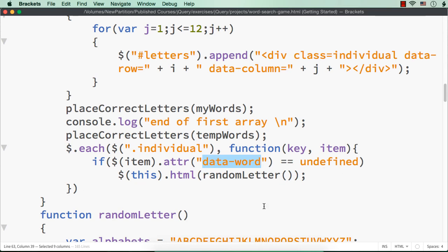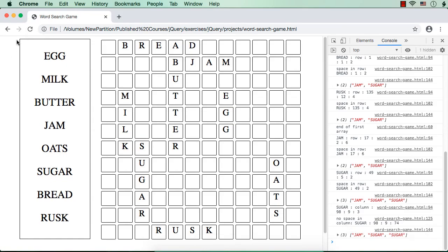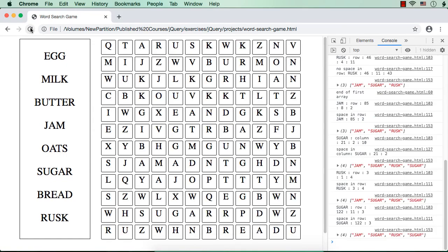Let me save this and refresh. We are seeing different letters — now it looks like a word search game. We need to check for the words. I could find sugar — S-U-G-A-R.